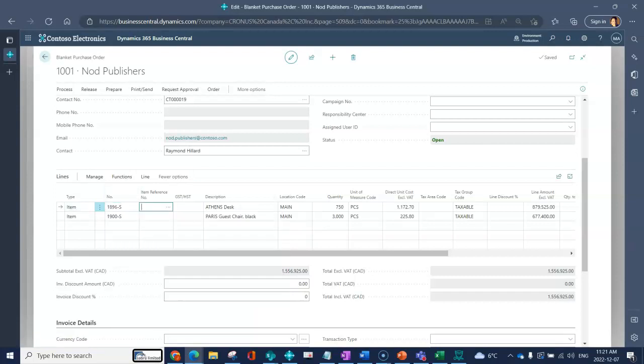You have an item reference field, so this would be if the vendor has their own part ID for this item. You could have your internal company item number, you could also reference what the vendor calls it.